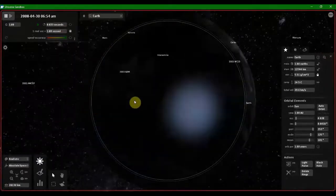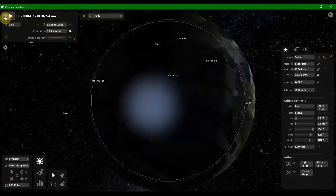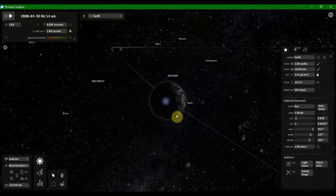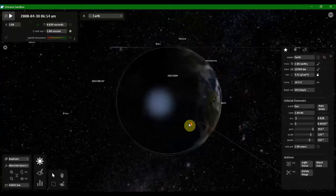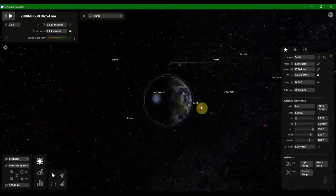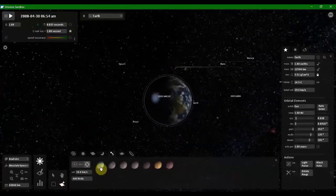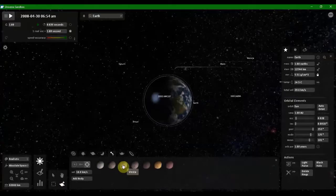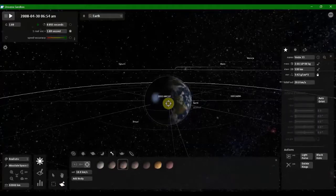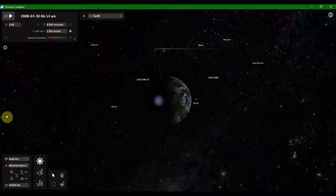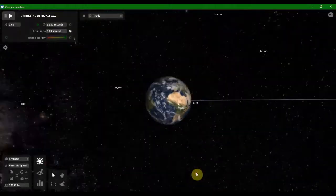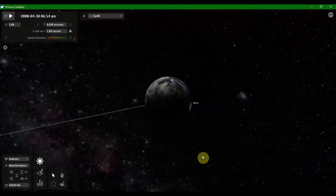Now let's collide Vista. Now the Vista is placed parallel to the Earth's orbit. Now let's collide it. Now let's move it parallel to Earth's orbit and collide it.